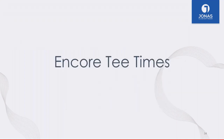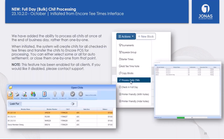Moving on to Encore Tee Times — for golf clubs utilizing this module, we've added the ability to bulk process chits for the day. Previously you could only check in tee times one by one and transfer them to the point of sale. We've now added the ability under the Actions button to process all chits for the day. At the end of the day, you can send the entire tee sheet to Jonas Encore Point of Sale, which places everything in the open chit screen so you can settle and close all chits or still settle them one by one.